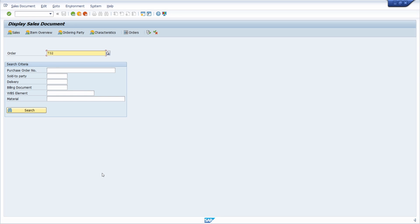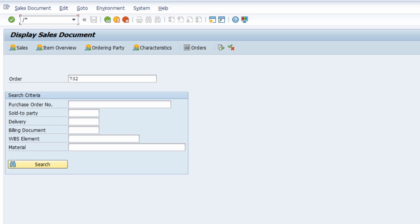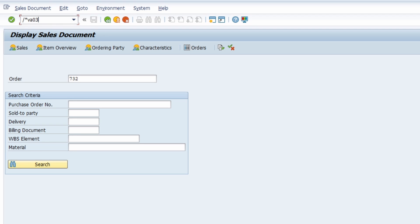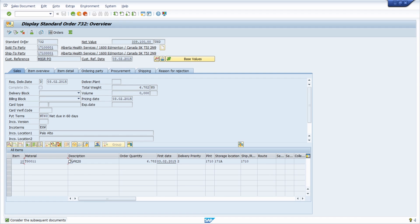An additional tip for the command field is the prefix slash asterisk (/*). With this prefix you can skip the initial screen. For example, in transaction VA03 for displaying sales documents, if you have filled in a specific sales order — say 732 — and it's currently in the cache, you can open VA03 again with /* and the initial screen will be skipped, directly showing the sales order. This is useful after creating a sales order or another object.